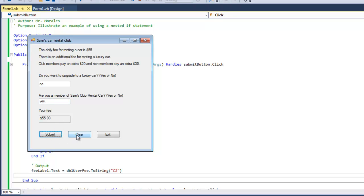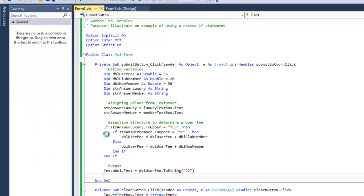Good. So let's take a look at how we solve this problem using a nested if statement. Let's look at the code. The part that I want to concentrate on is the click event of the submit button.